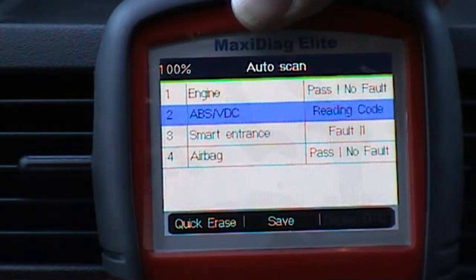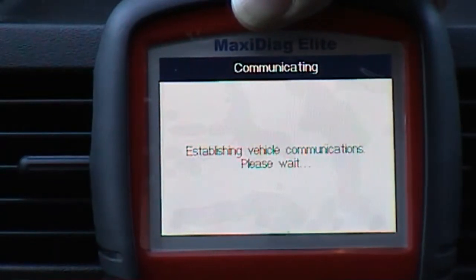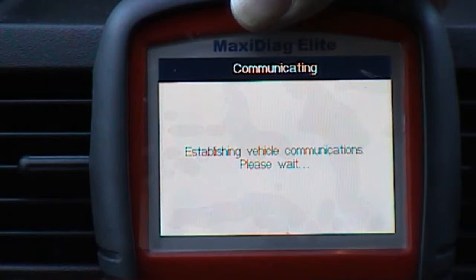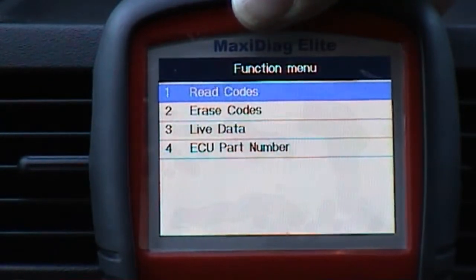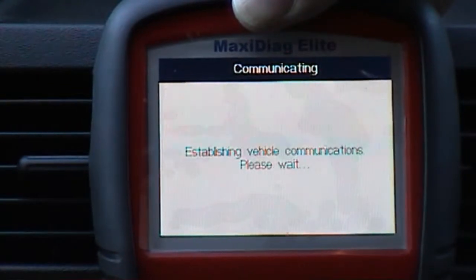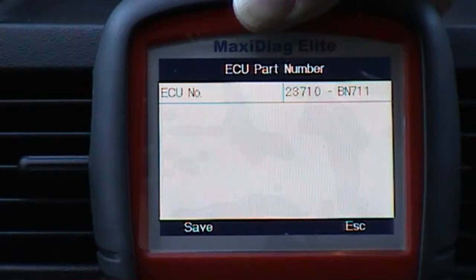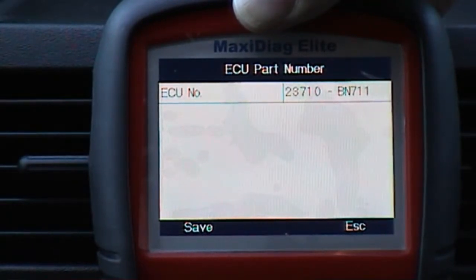We'll go into engine, and we're given these four options here. I'm just going to get the ECU part number — I don't know if that's any help to you or not. The ECU number is 23710-EN711.